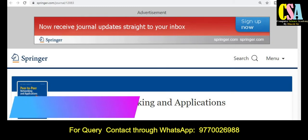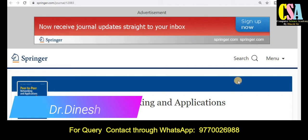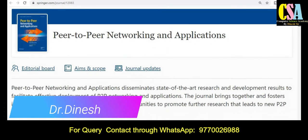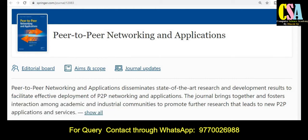The first category of journal is the Springer category. This is a very renowned platform to publish your research article. The journal title is Peer-to-Peer Networking and Applications, which is especially related to the computer, communication, and networking field. So if your research area falls under this field, this journal is very suitable to publish your research article.